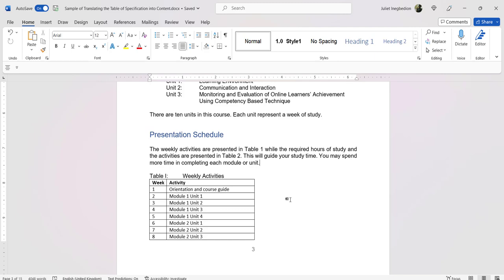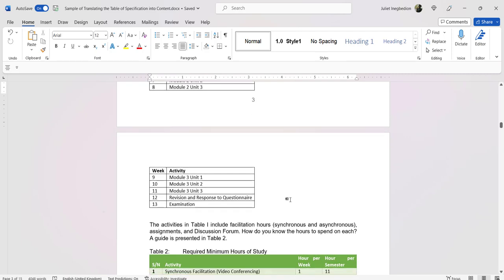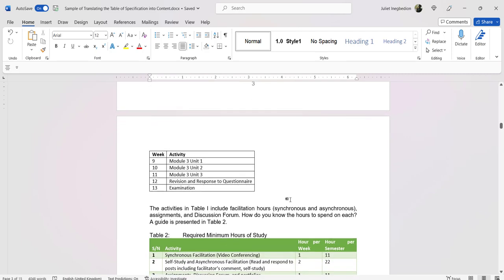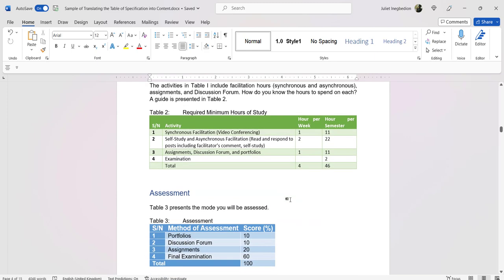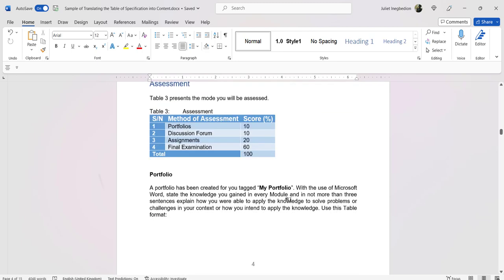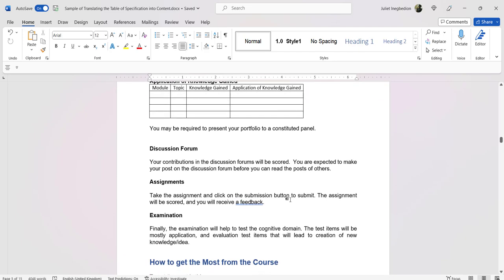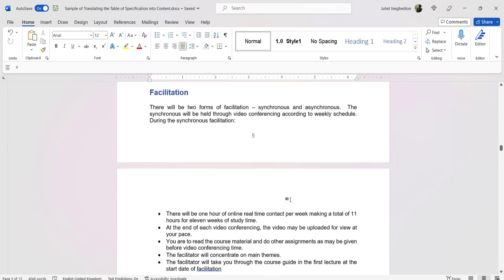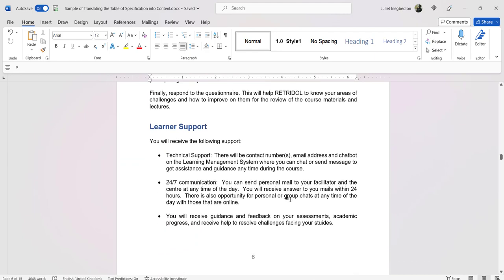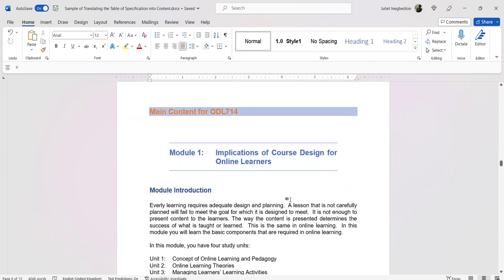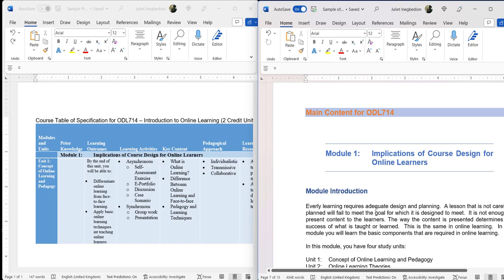The presentation schedule guides learners on what they need to do each week. You can go into more detail, for example specifying what to do in a week that has three units. The course guide also includes the required minimum hours of study — a guide on what is expected — the types of assessment students will meet, the portfolio, how it is structured, discussion forum, assignment, examination, how to get the most from facilitation, and the types of learner support they are likely to receive. Now this is where we start using the table of specification for the main content.